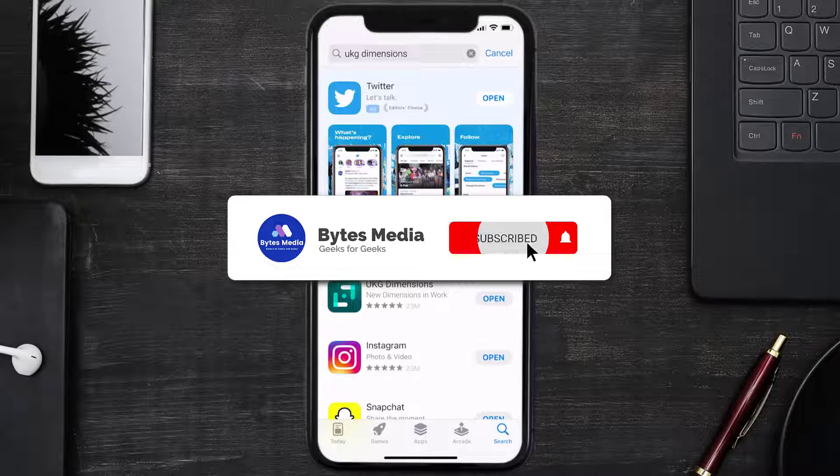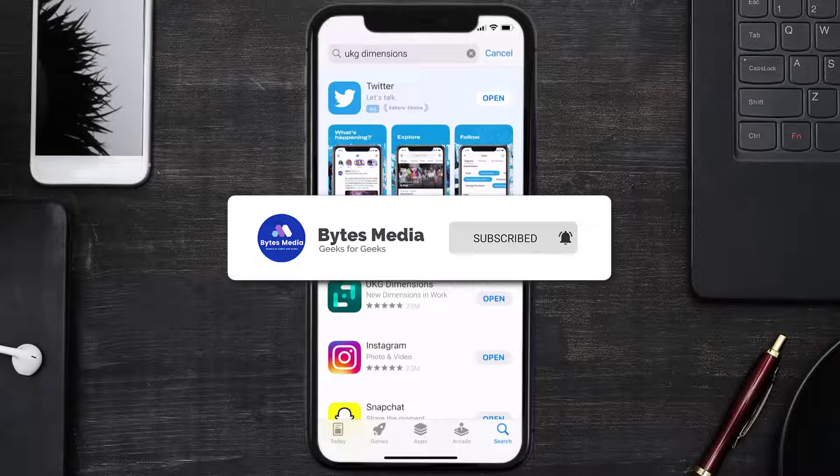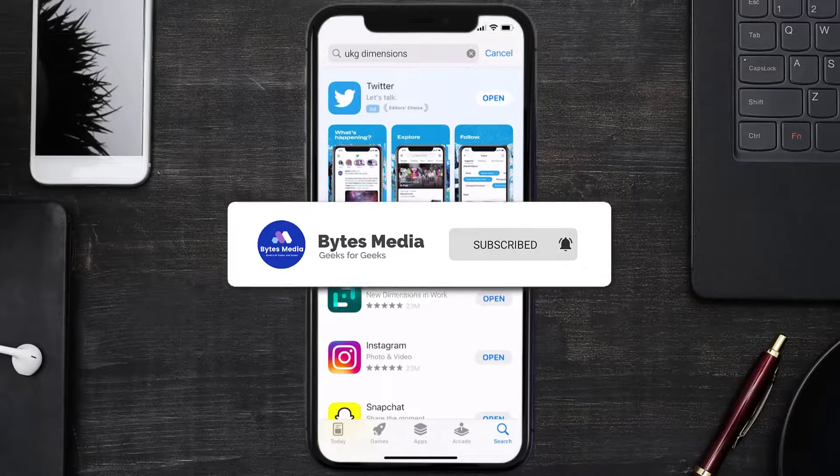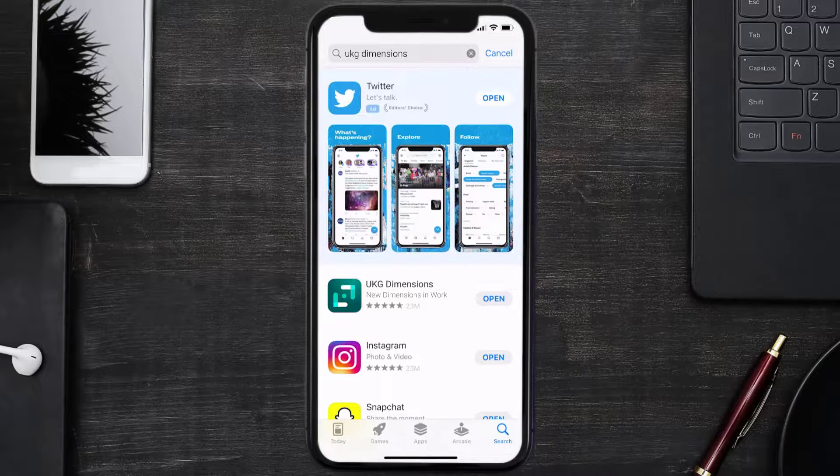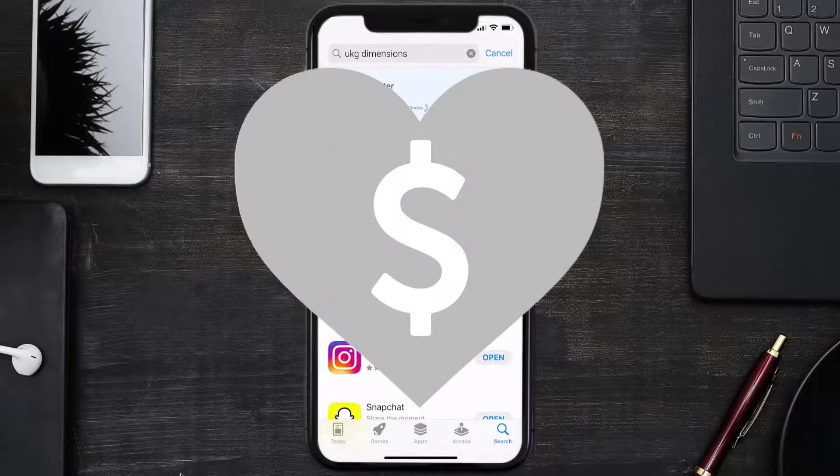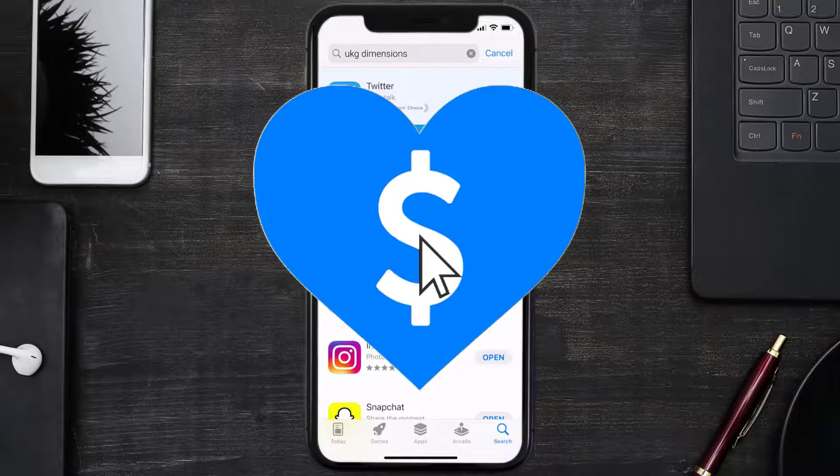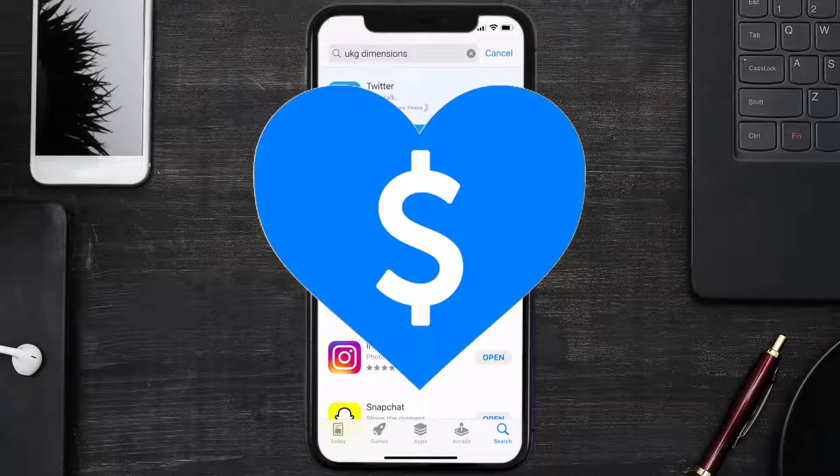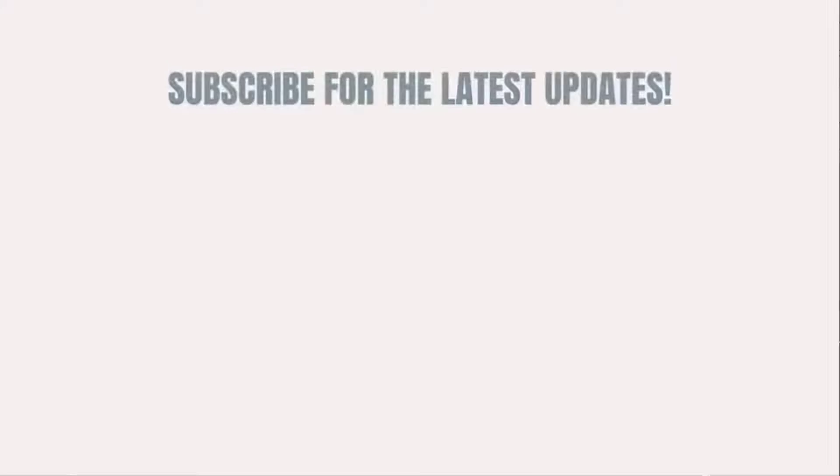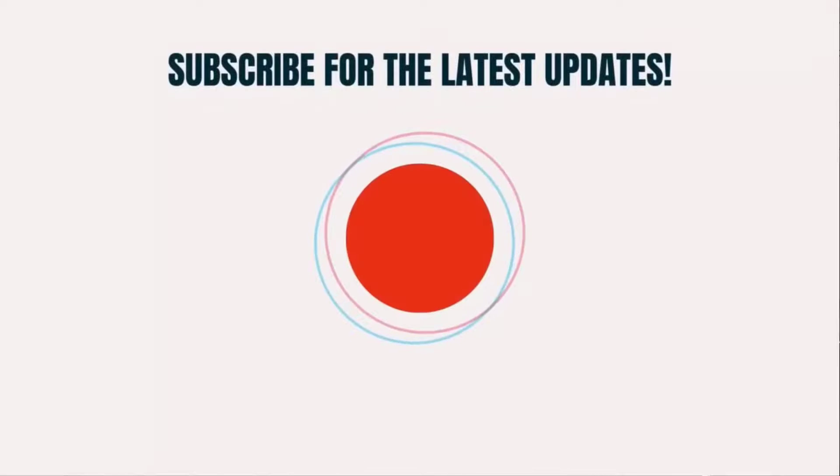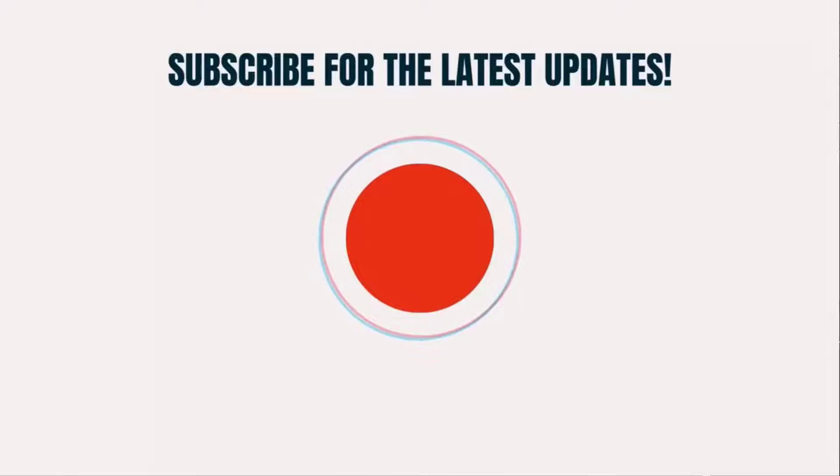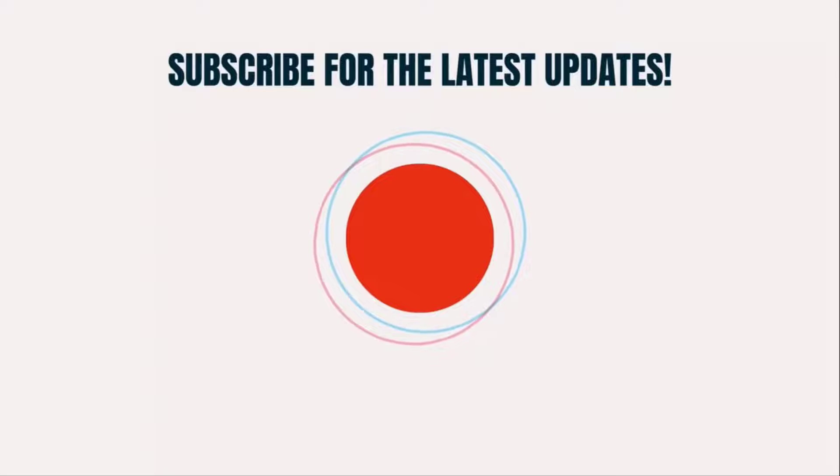Hopefully, this will fix the issue, and if it did, then make sure you give this video a super thanks by clicking on this heart icon to help support the channel, and don't forget to hit that subscribe button. We'll see you in the next one.